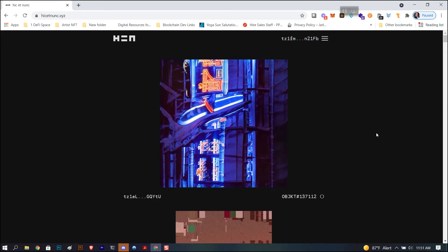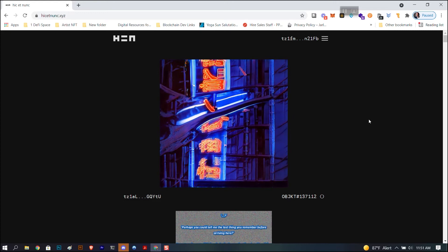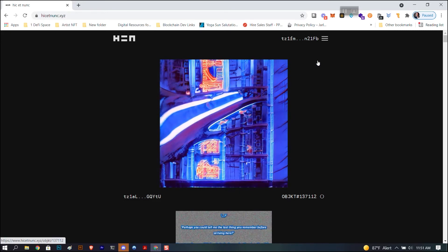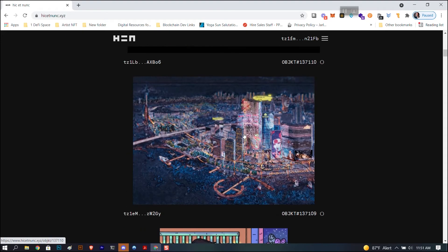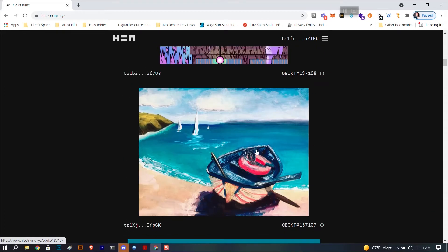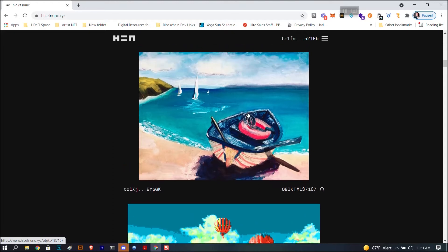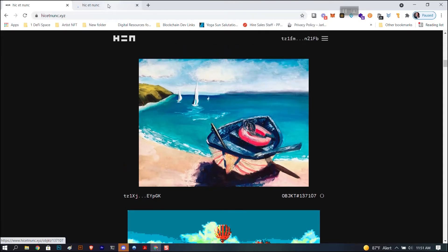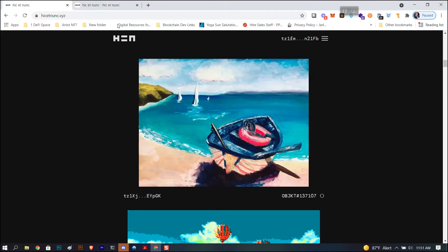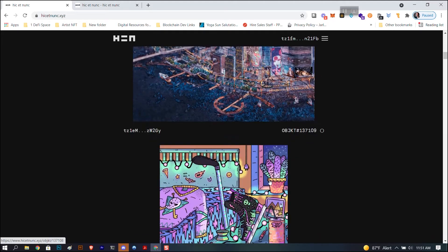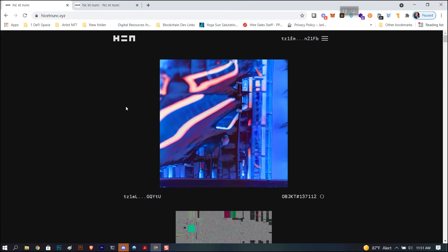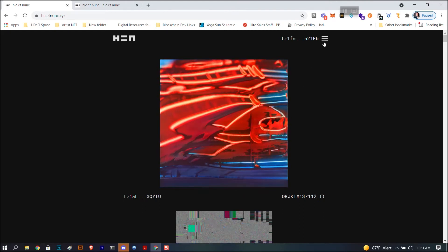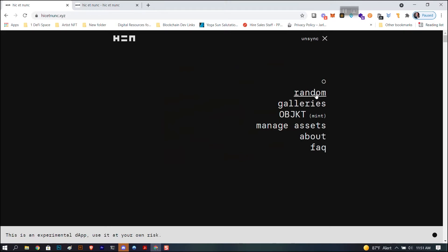Now I'm connected to my account on HicEtNunc. You can scroll through the work that's being minted. I'm not sure how they're displaying this. I really like that. I may have to save this one. I'm going to save that one for later. I'm going to go and collect that probably. That's not for sale, dang it. I love that. I'm a sucker for the beaches and the water and stuff like that.